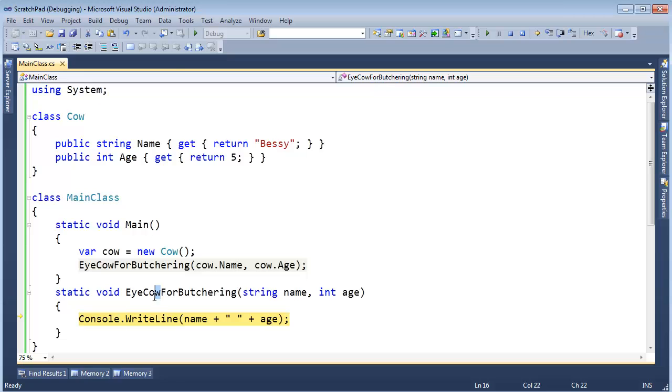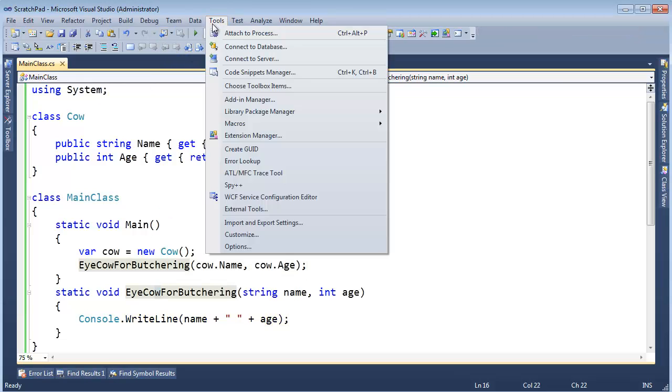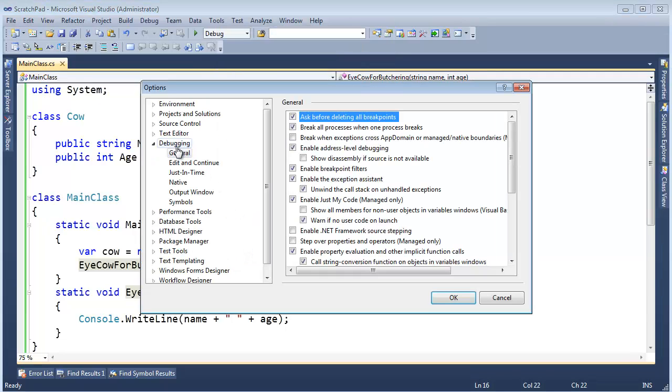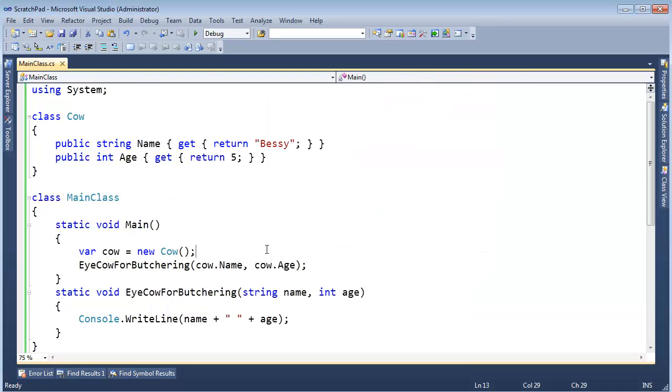Well, I don't know exactly when they did this, but I can click on Tools, Options, Debugging, General. And I can say step over Properties and Operators right here. Check. Click OK.